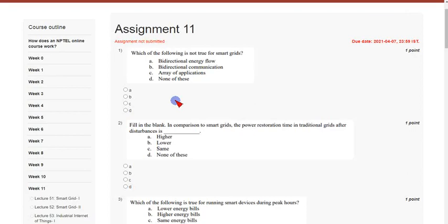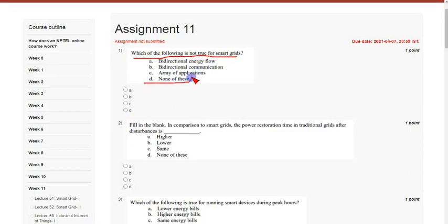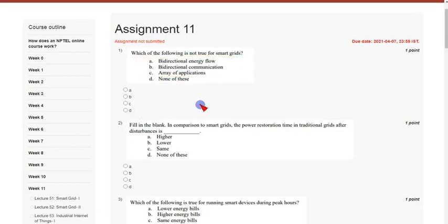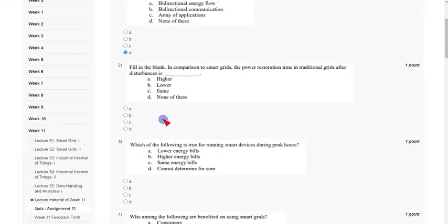Coming to the first question: which of the following is not true for smart grids? The answer is option D, none of these, because none of them are true regarding smart grids. So option D is the correct answer for the first question.